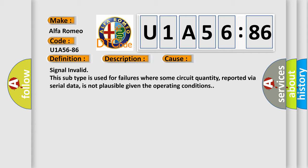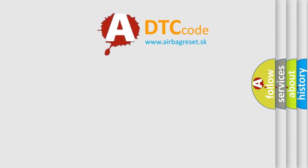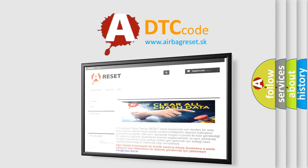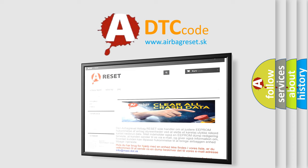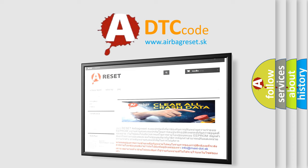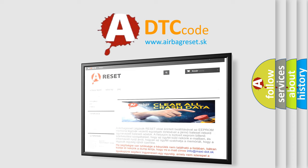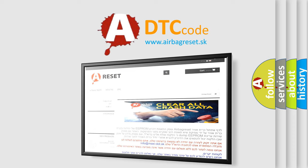Signal invalid. This subtype is used for failures where some circuit quantity, reported via serial data, is not plausible given the operating conditions. The airbag reset website aims to provide information in 52 languages. Thank you for your attention and stay tuned for the next video.